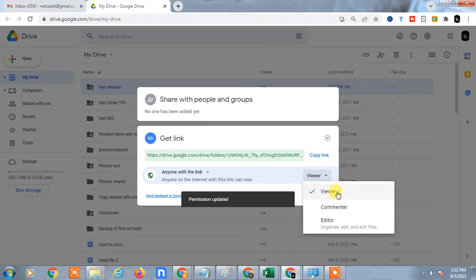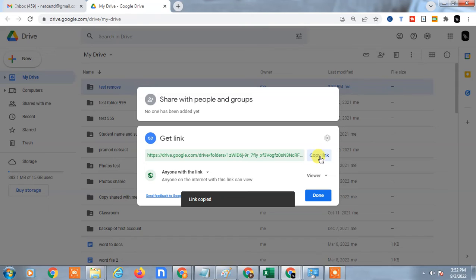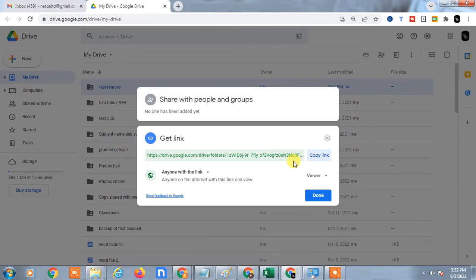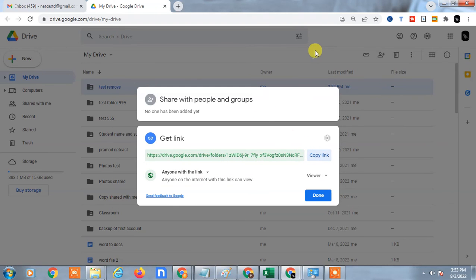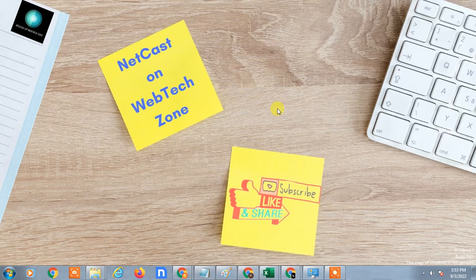Then just copy the link and send it to the person. People can easily access this link without any restrictions or access permission needs. I hope you like this video. Please subscribe, thank you for watching.